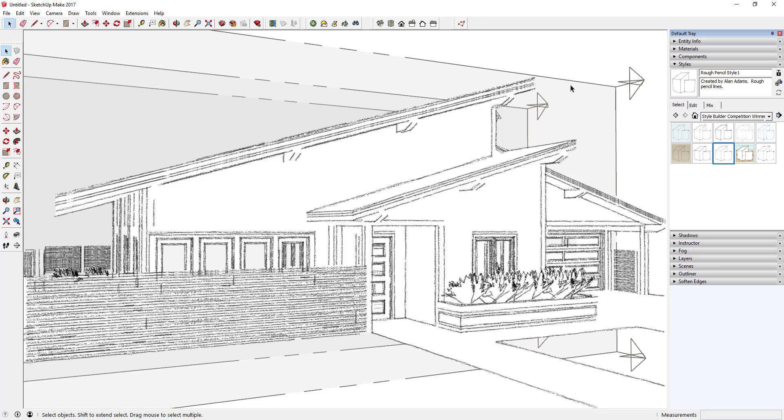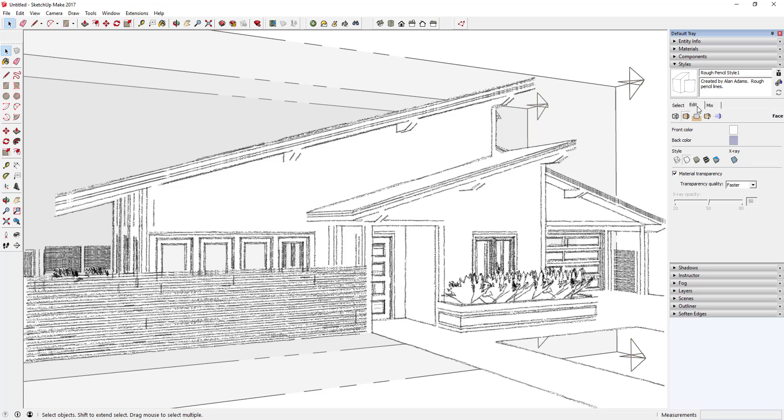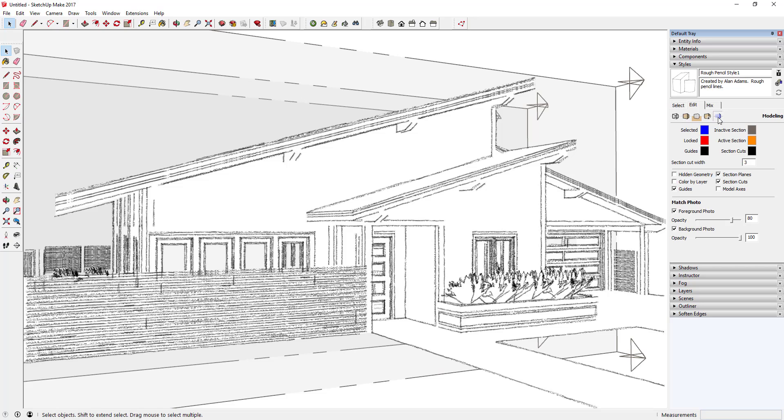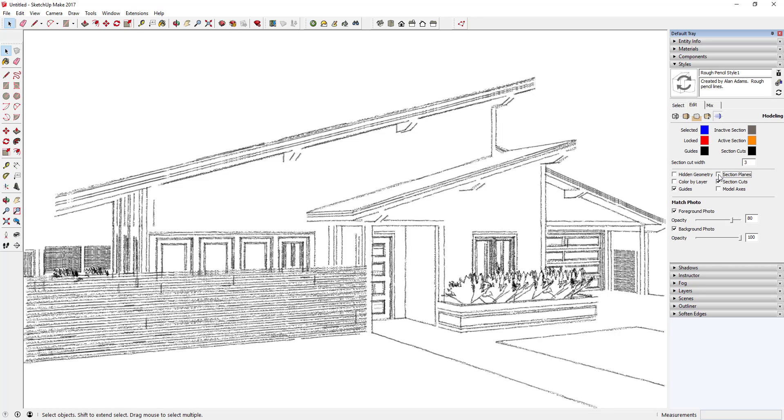The one thing we need to change in here is we need to turn these section planes off. So you want to come in here to Edit and then you want to go to the fifth little box on here that says Modeling Settings and uncheck the box that says Section Planes.